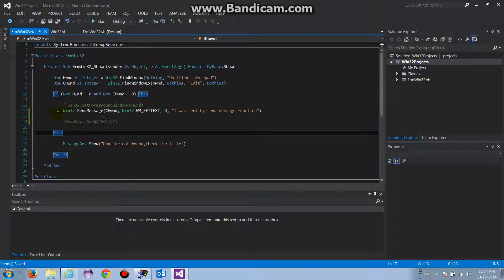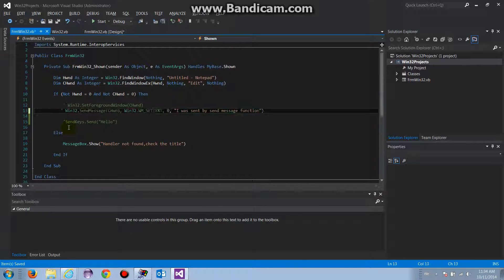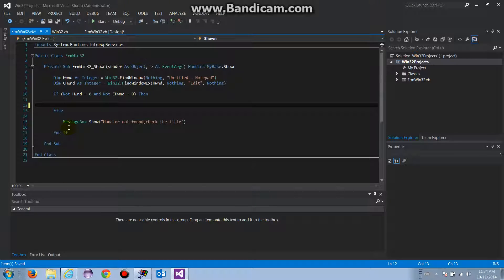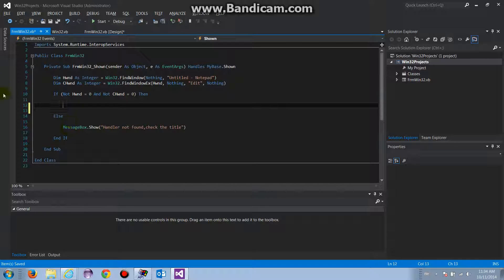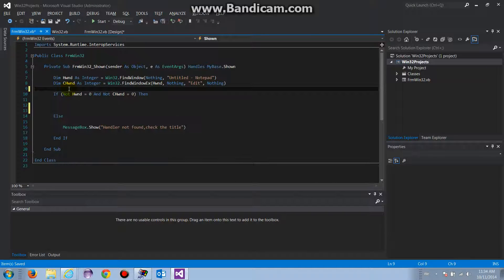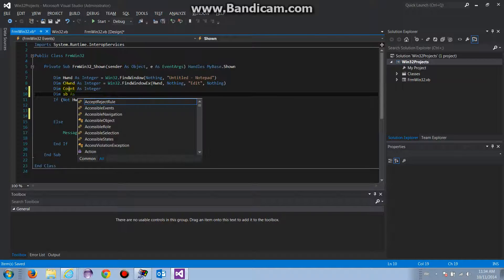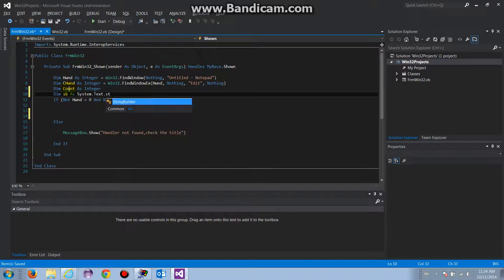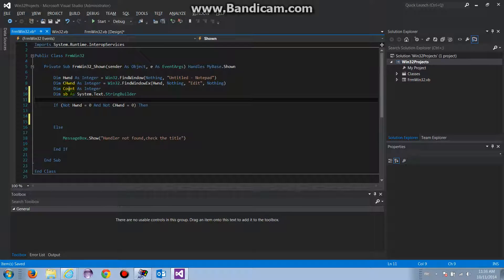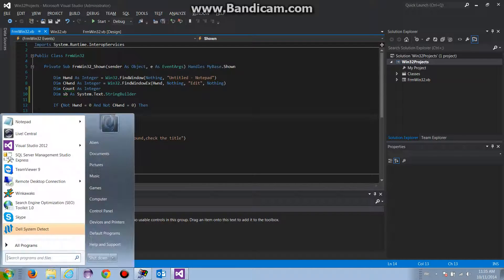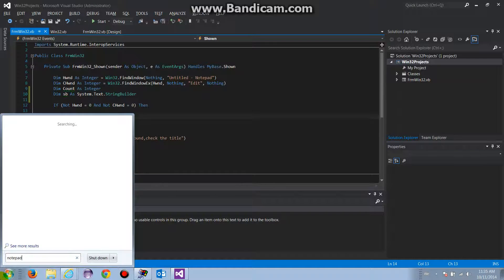From the previous video I'm going to remove the old send message code since it's getting crowded. Now I'll declare some variables: 'dim count as Integer' and 'dim SB as System.Text.StringBuilder'.